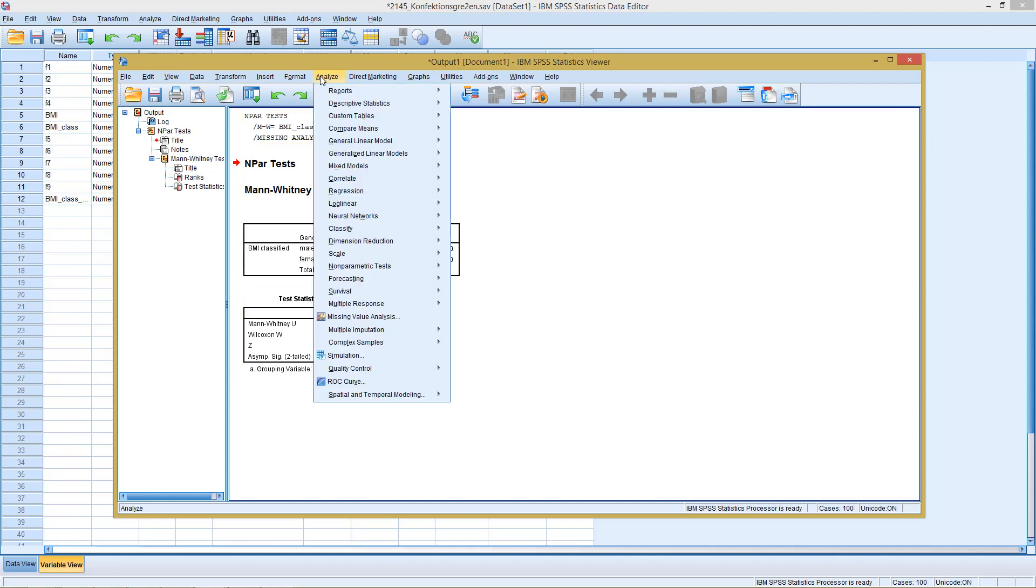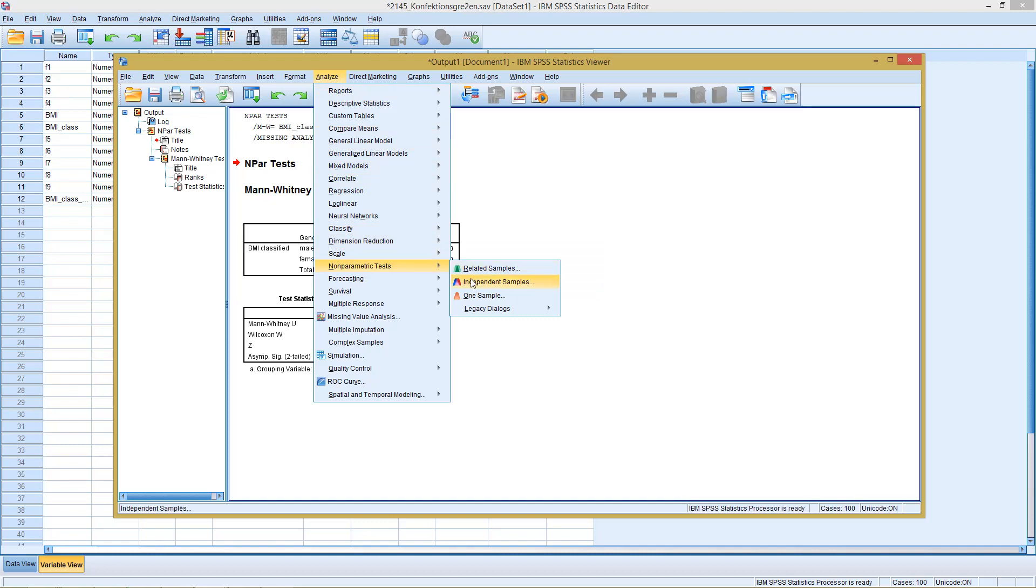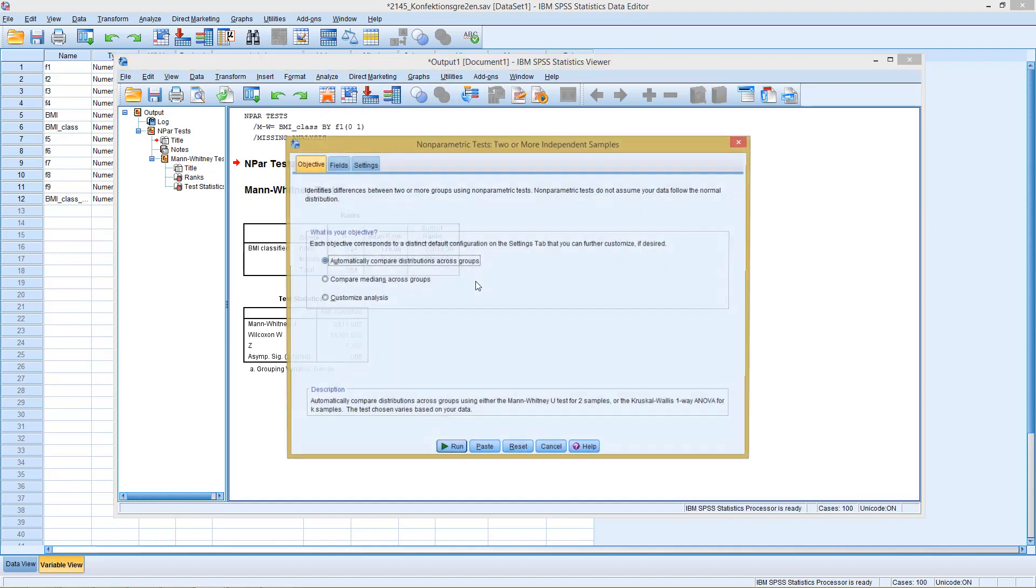Let's try the same thing but with the newer dialogues. So again, let's go to Analyze, Nonparametric Tests, then Independent Samples.